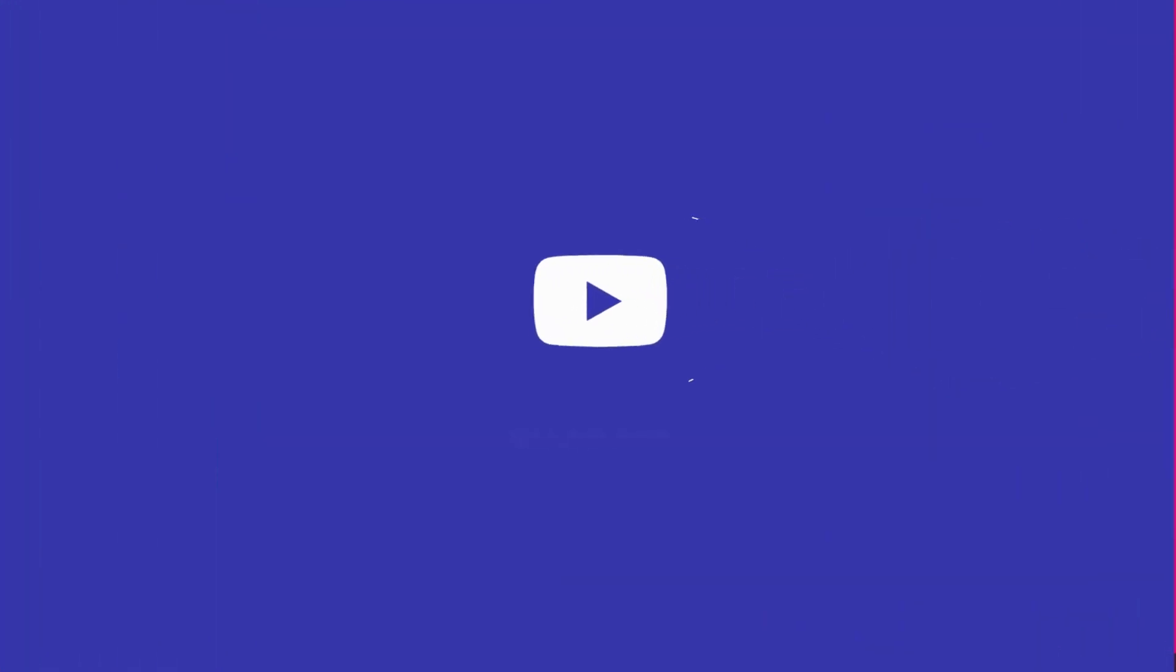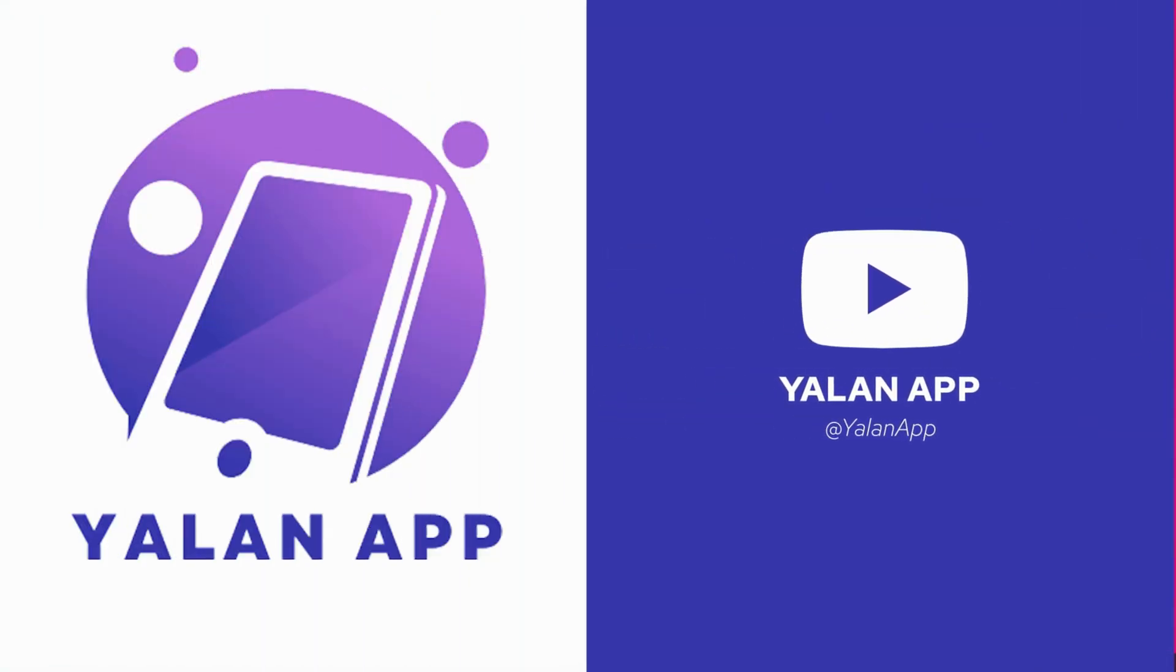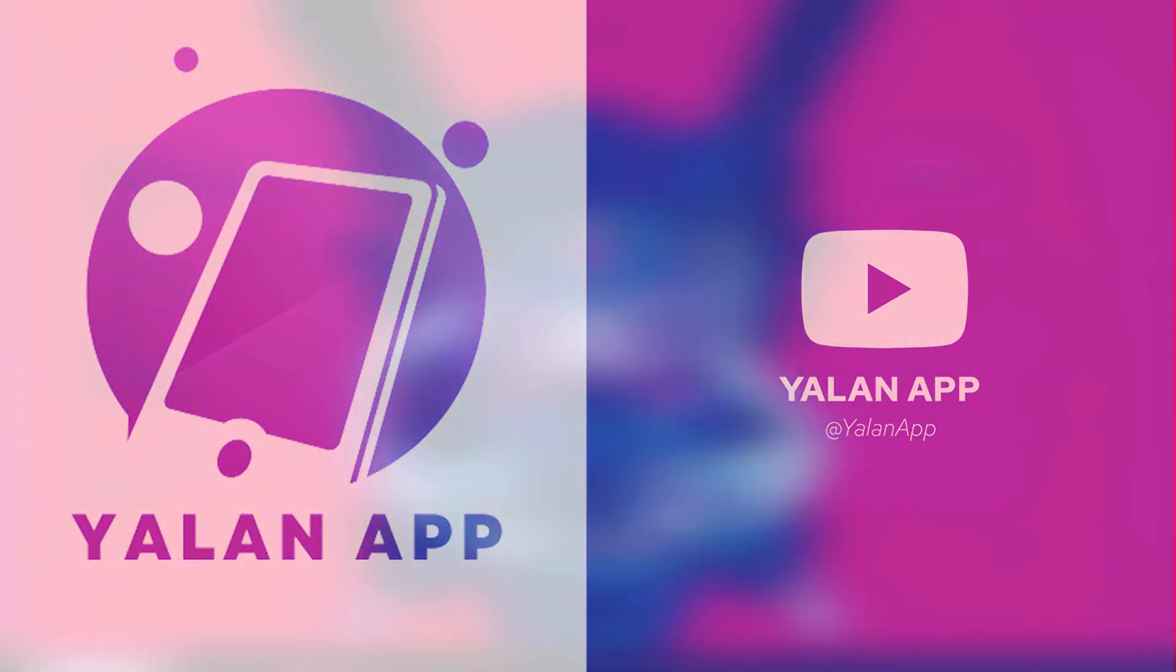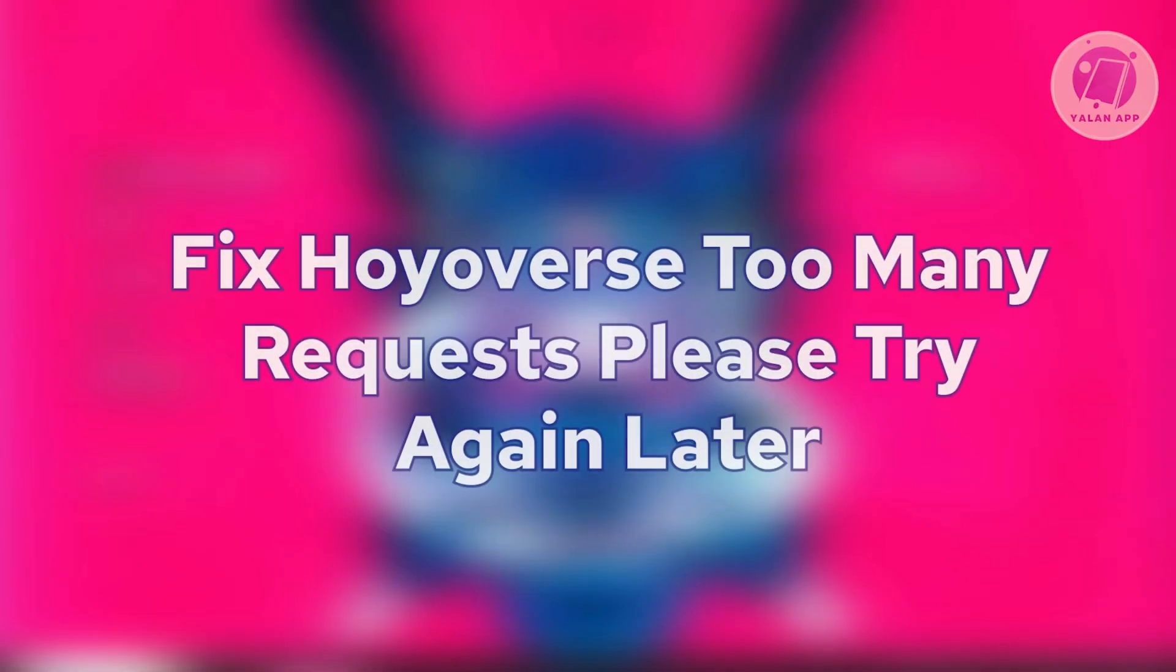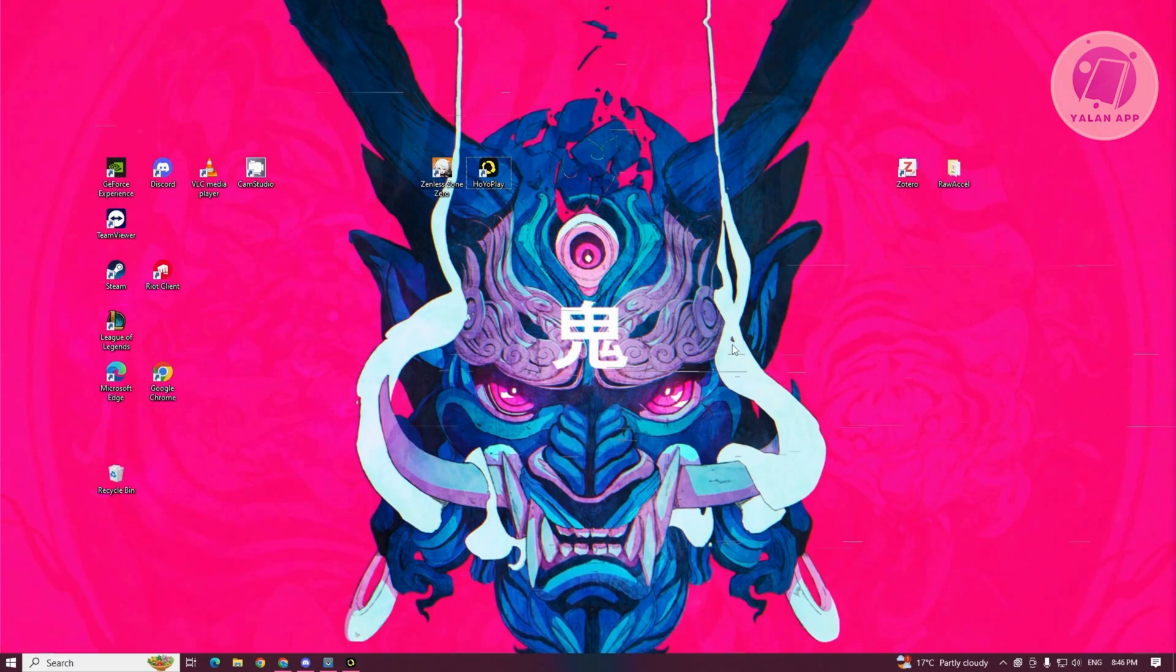Hello guys, welcome back to LEN app. For today's video, we are going to show you how to fix Hoyaverse too many requests, please try again later error. So if you're interested, let's start the tutorial.